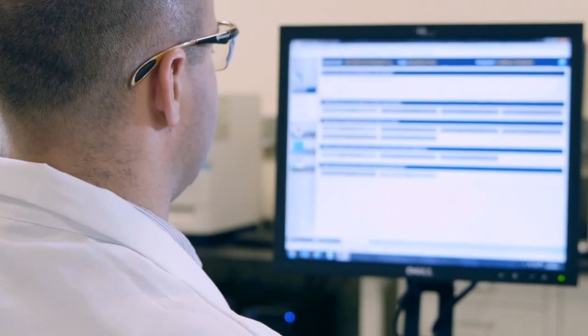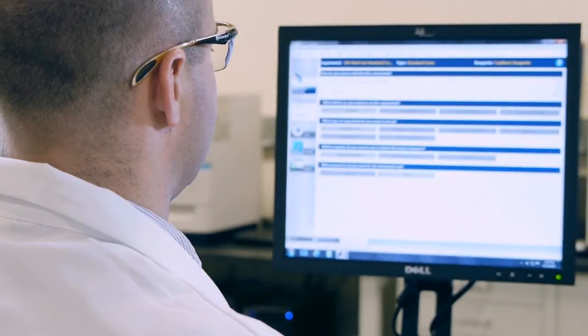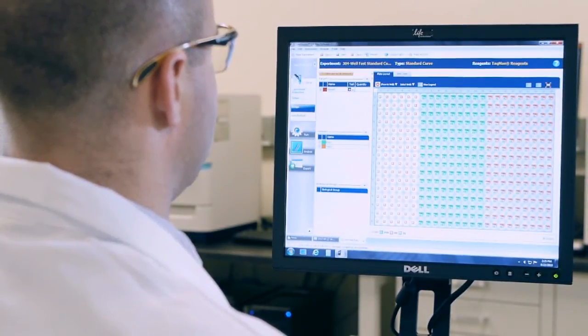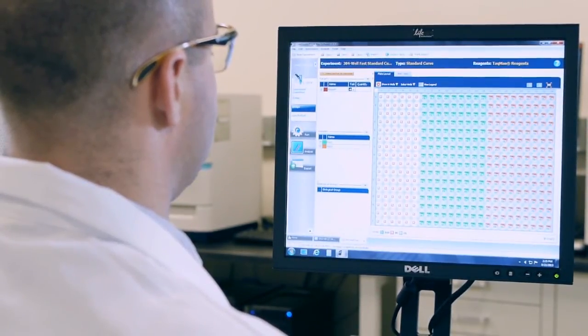Once the run is finished, results can be delivered to a laboratory information system, helping reduce the workload for busy technologists.